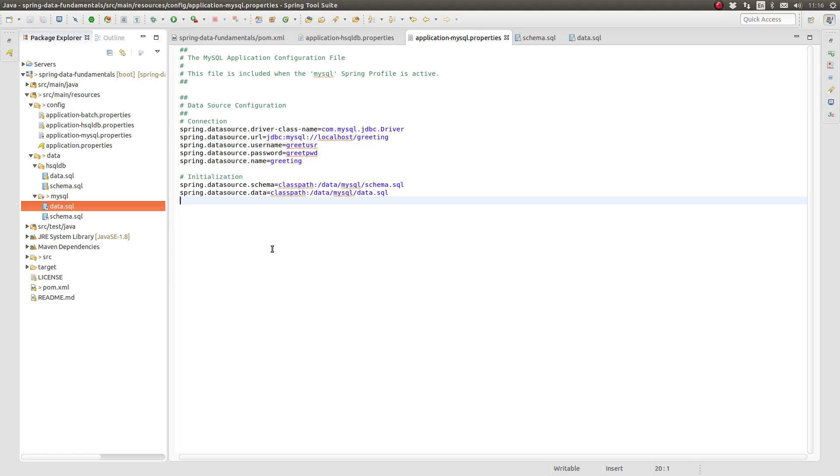In a Spring boot application, the class path root is located at the source main resources directory. Therefore, the class path resource loader expects to find these files in a project directory located at the path source main resources data MySQL.